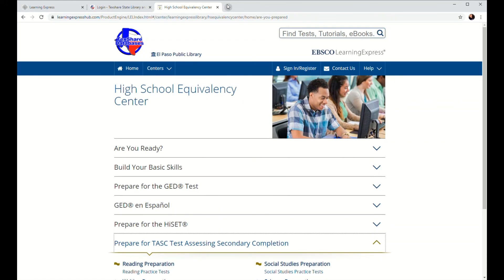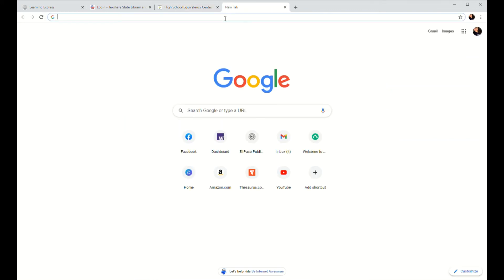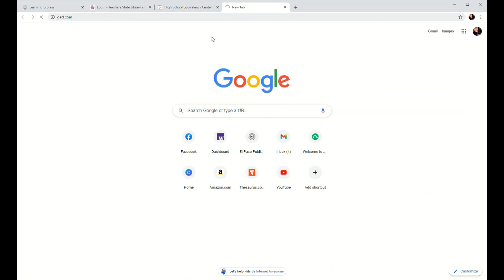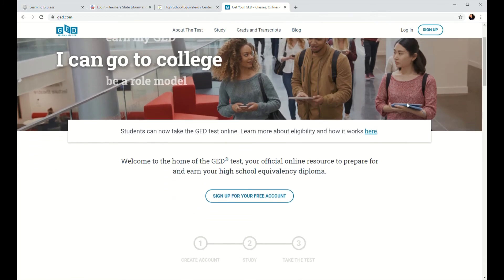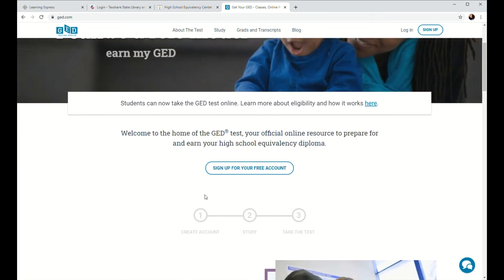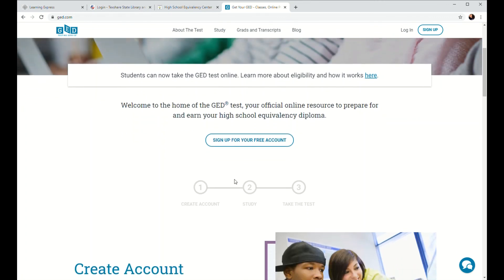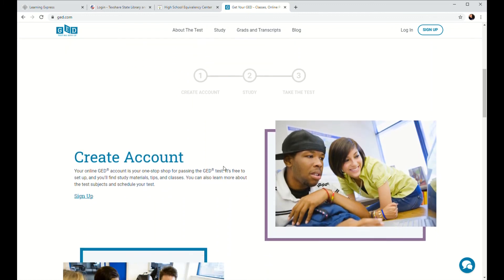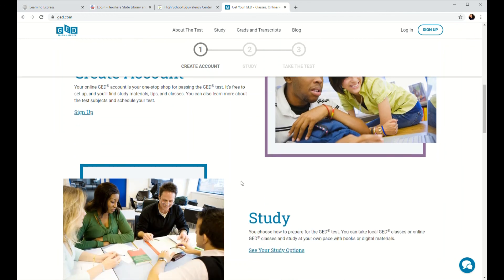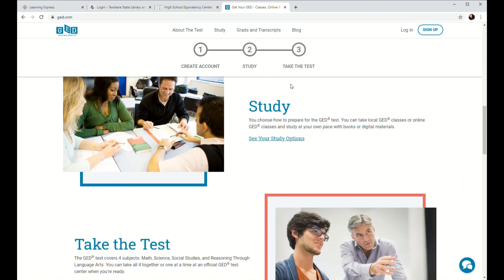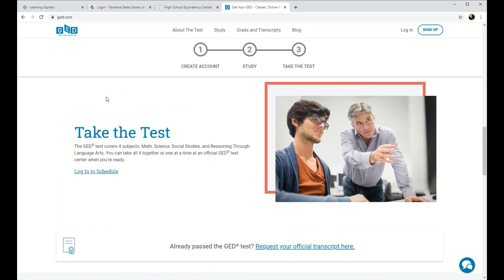As I mentioned before, we're not currently offering the GED test at our libraries right now. But if you find that you're ready to go and you want to get registered for a test, we recommend going to www.ged.com, which is the official GED website. Go ahead and sign up for your free account, because that is how you're going to be able to get registered for the exam. They also have some study materials of their own if you'd like to explore further or get some extra practice in before your test. And right here where it says Take the Test, this is where you can log in to schedule a GED exam at a testing center in your area.